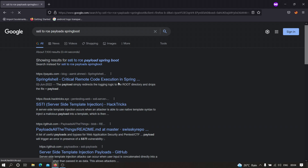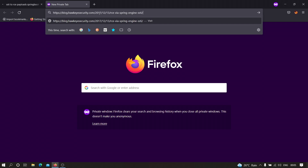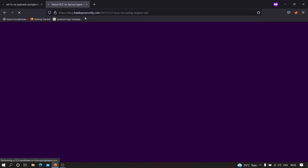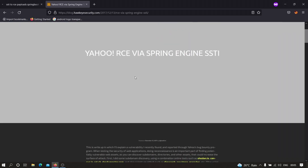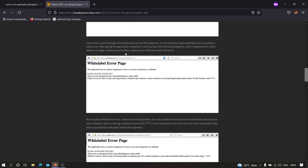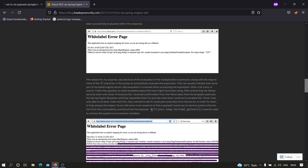It is going to take some time because my internet speed is a little slow. I found one website — blog.hawkeyessecurity.com — where someone has found RCE via Spring engine in Yahoo. Let me show you what payload that person used. As you can see, the payload accesses the object java.lang.System, which can be used to execute system commands, and it is trying to get environment variables.